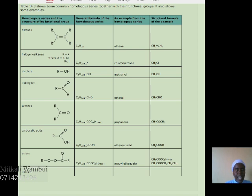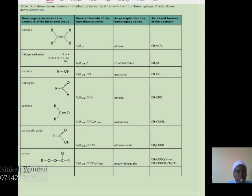For aldehydes, the structural functional group is R–C(=O)–H, where R is the other group joined to the carbonyl carbon double bonded to oxygen, and then the H. The general formula of an aldehyde is CnH2n+1CHO. An example of an aldehyde is ethanal, written as CH3CHO.